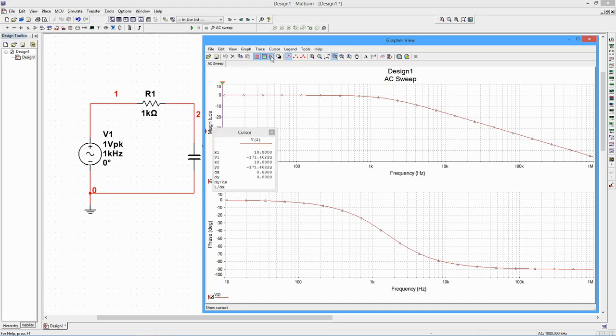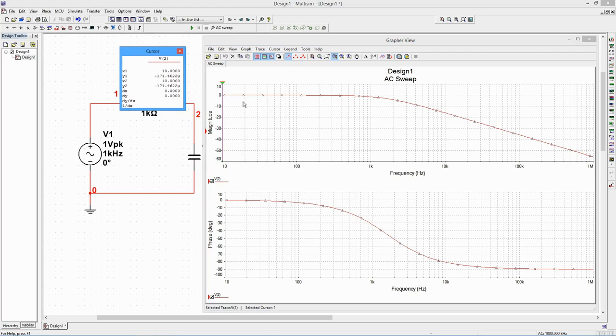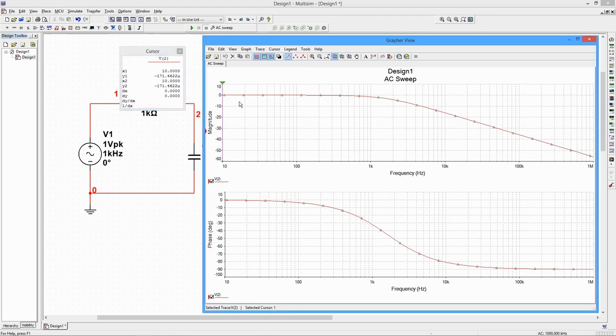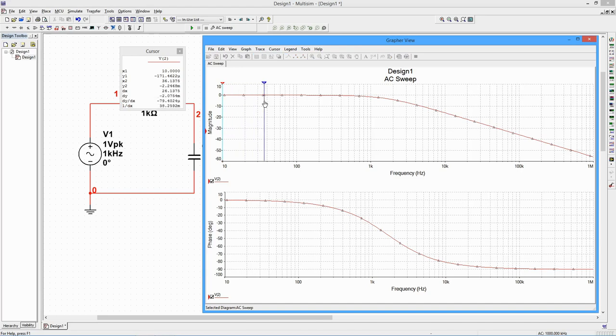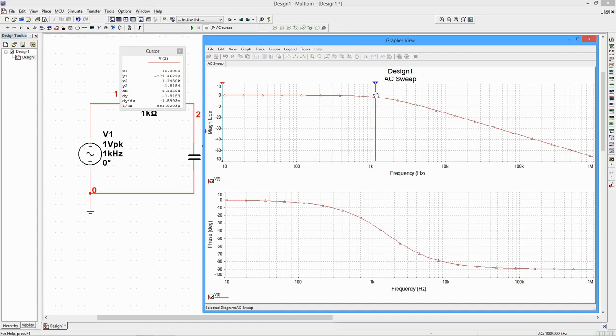Two cursors appear at the extreme left, and a small readout window opens. We can move the measurement cursor by grabbing it with the mouse. If we move it to approximately 1.59 kHz, we see that the level is down 3 dB, as expected.